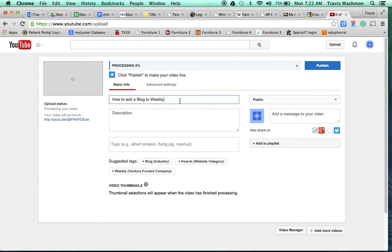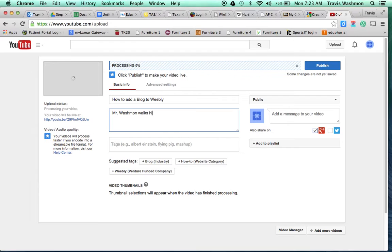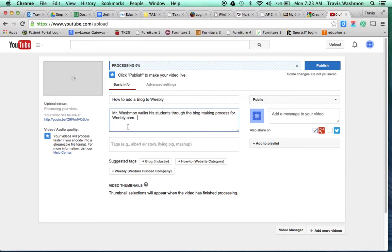So here I've already got a title in for it. A description here. Mr. Washman boxes students. And again, you can be more specific, but this works just fine for us.